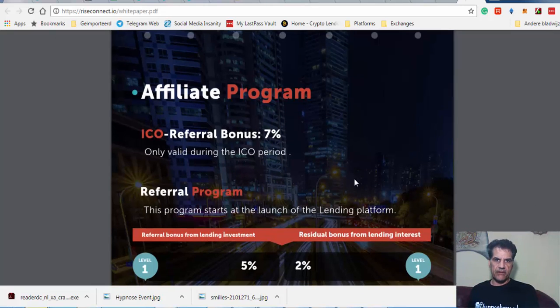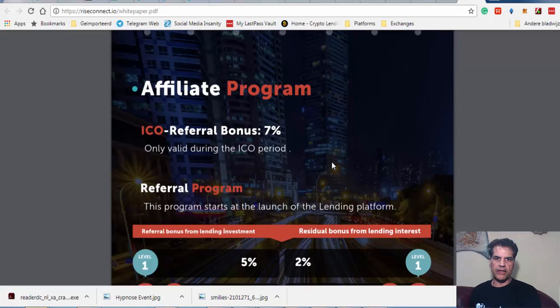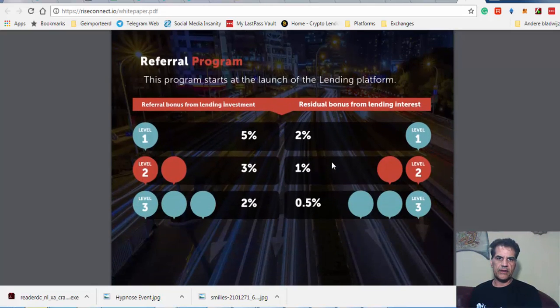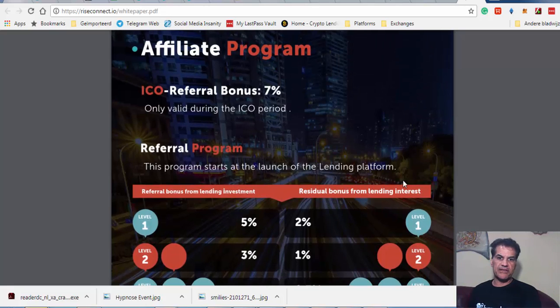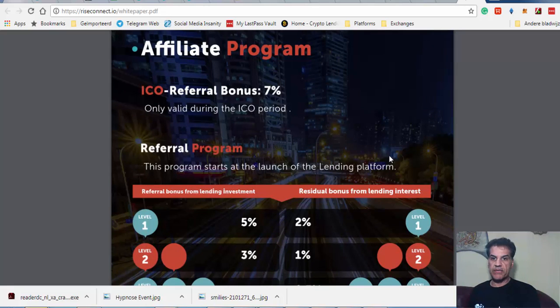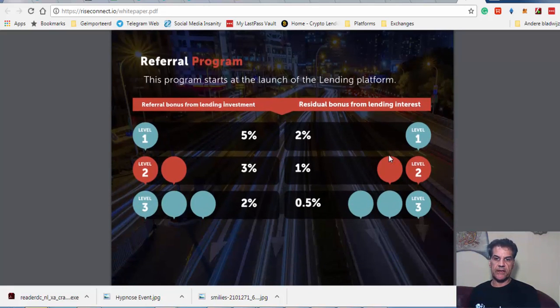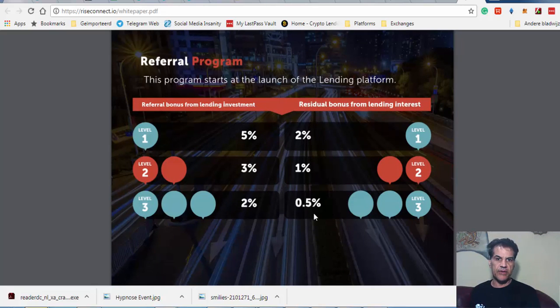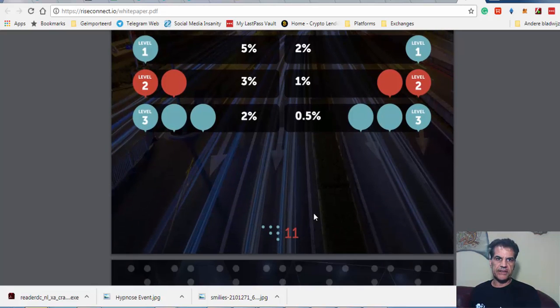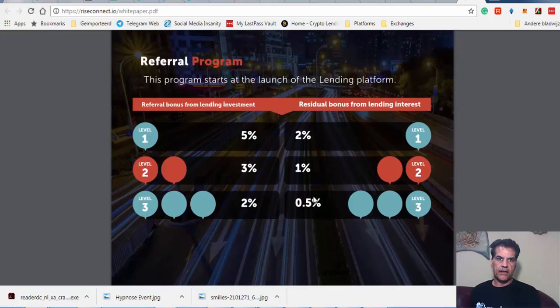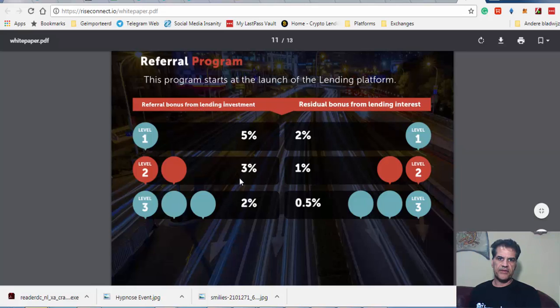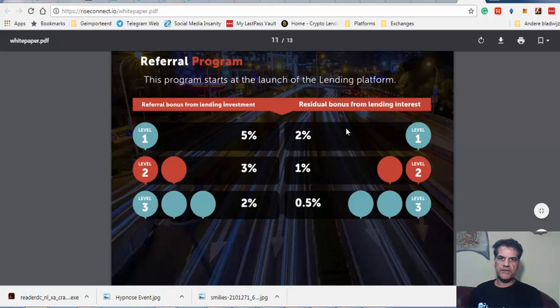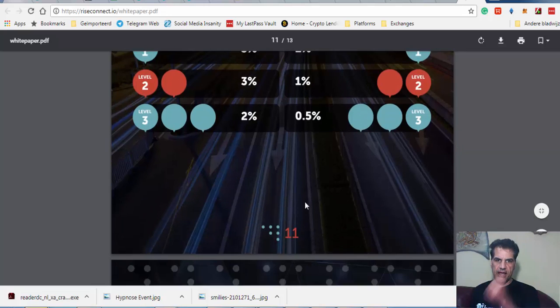They have a referral, 7% only valid during the ICO period. That may be the reason why not so many people talk about this ICO, but I think this is a good ICO to take part in. They have bonuses from lending: 5%, 3%, and 2%. Original bonus from lending interest: 2%, 1%, and half percent.